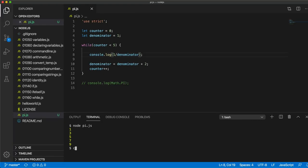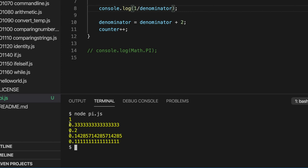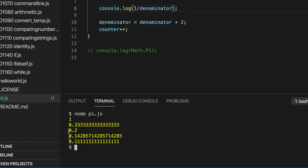So all we have to do is change this to 1 divided by denominator. And if we run this, we've got 1 divided by 1, 1 divided by 3, or a third. This is 1, that's 1 divided by 3. This is 1 divided by 5, 0.2. 1 divided by 7, 1 divided by 9, and so on.